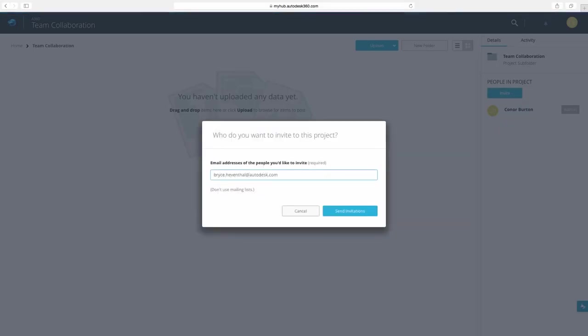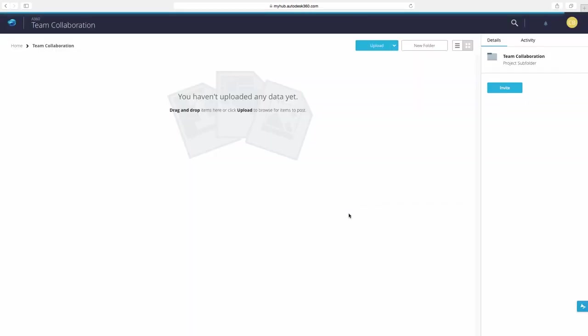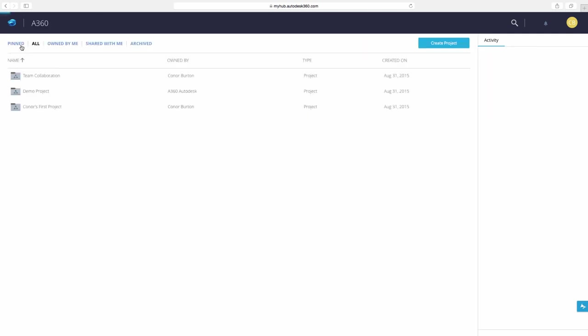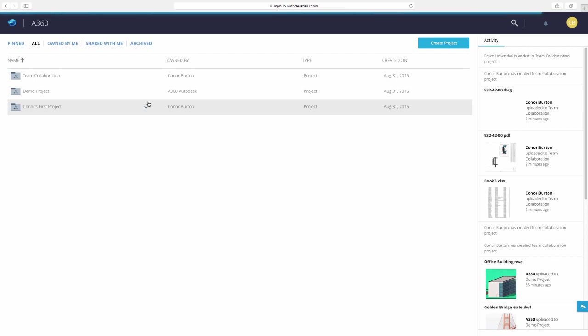Next we can invite stakeholders who have access to edit our designs inside the project. Now I'm going to be working on this project for several months, so I can pin the project so I can quickly browse to it.